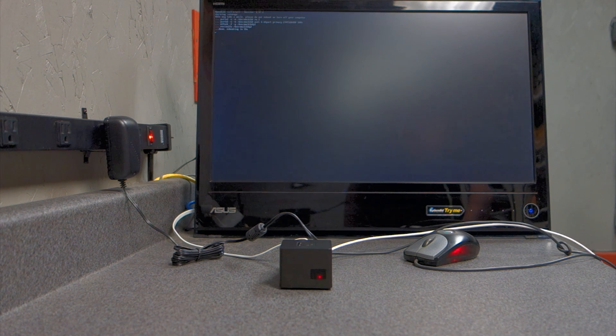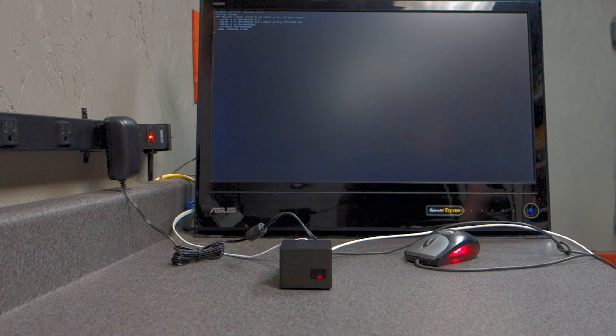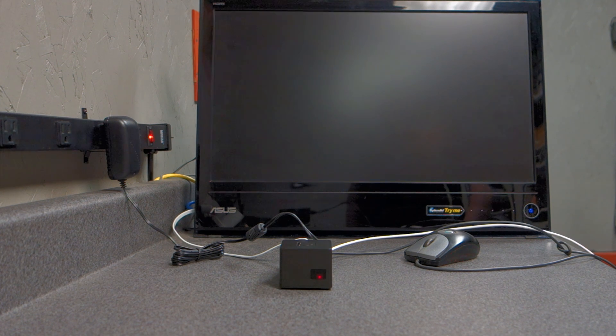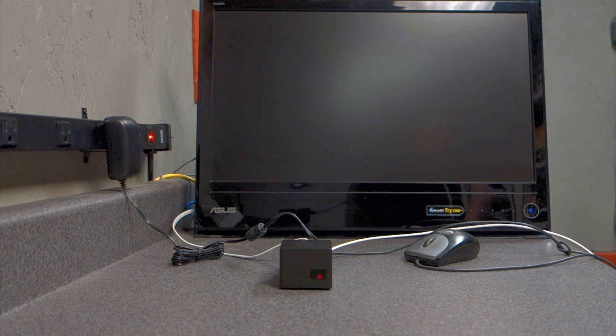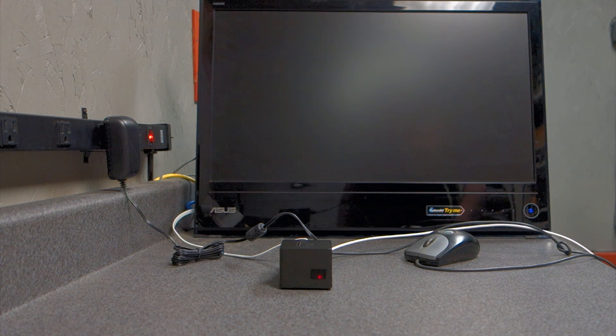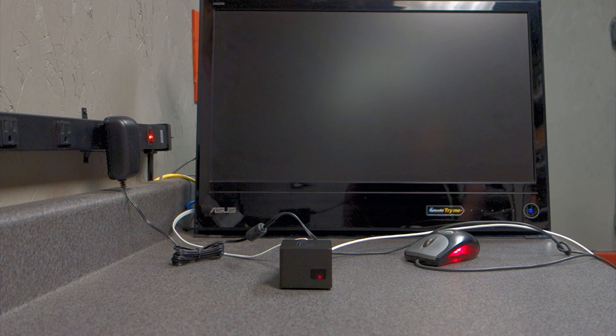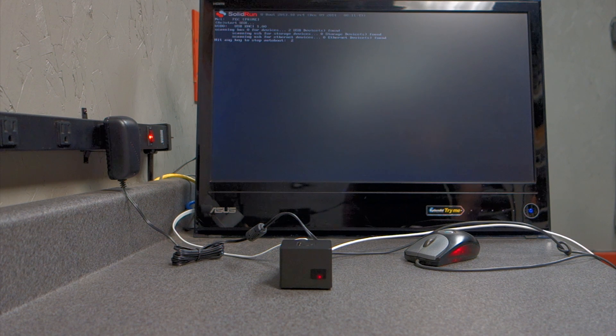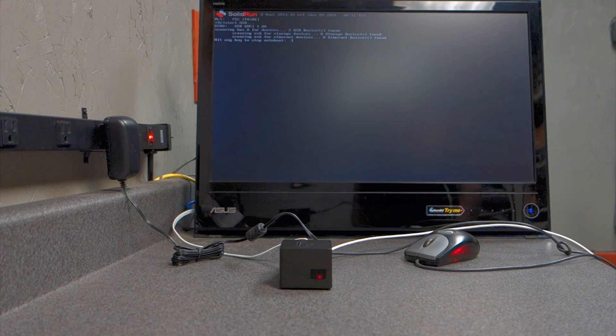And right now, I just have the HDMI, the Ethernet, and just a mouse connected. I just have a mouse for the pointer for right now.